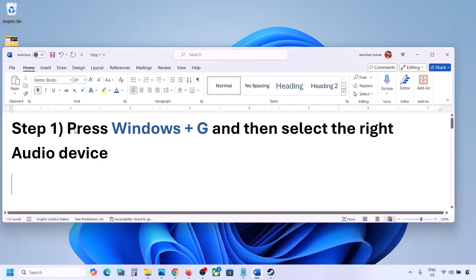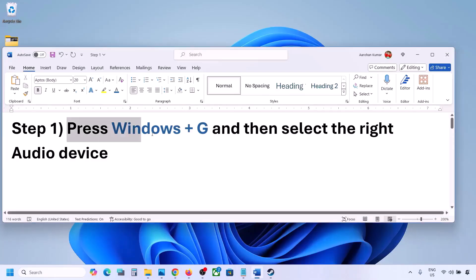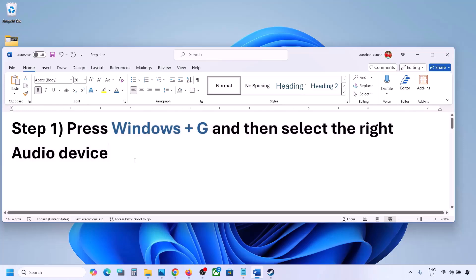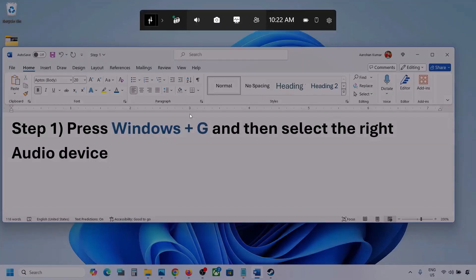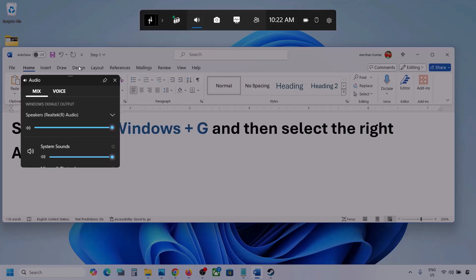The first step is to press Windows plus G and then select the right audio device. Press Windows plus G on the keyboard. Once you press Windows plus G, go to Audio — you can see the audio tab, simply click on it.